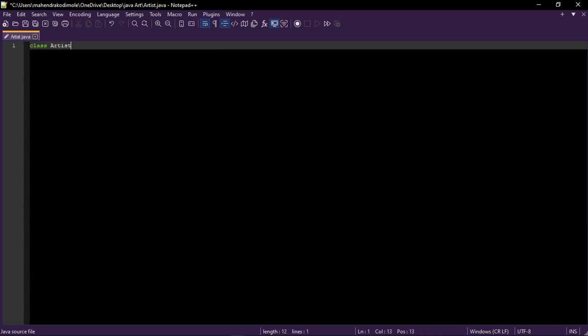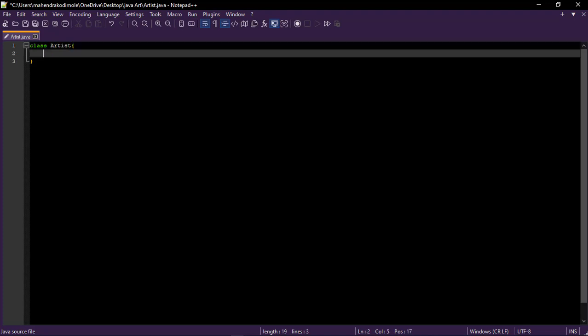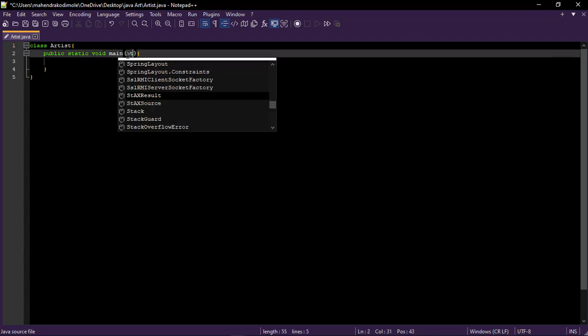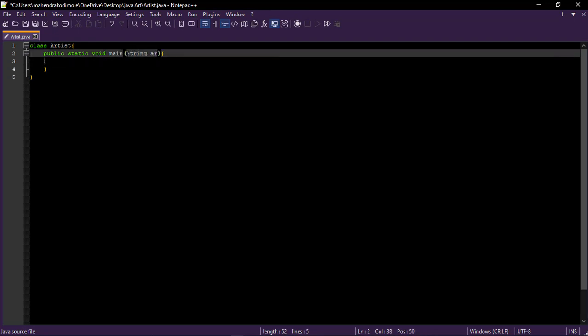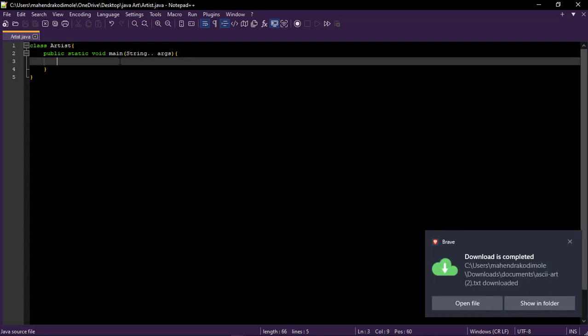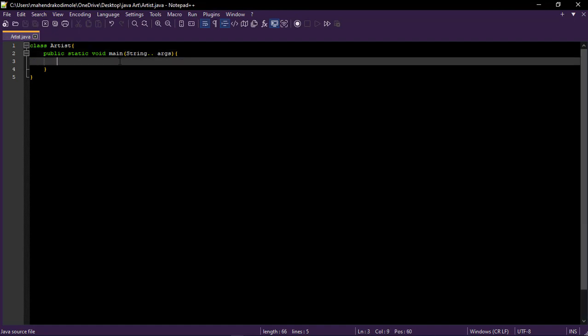Artist. We have created a class and we have to create one main. Public static void main. String args, where argument.